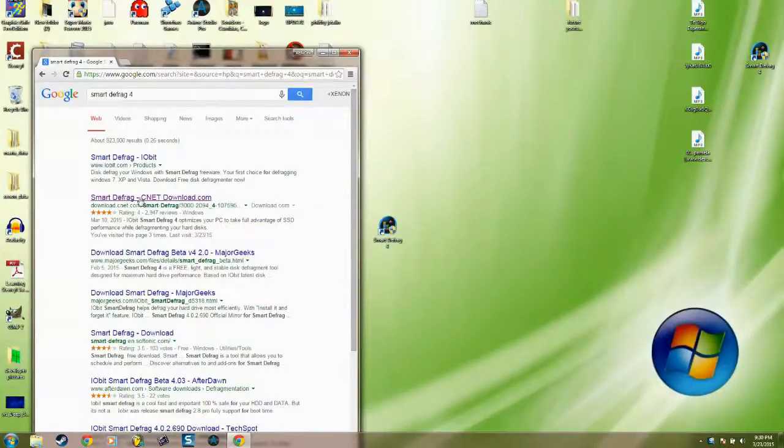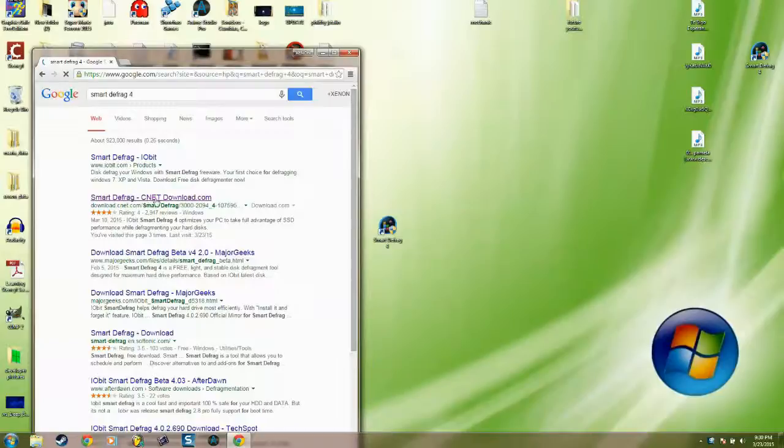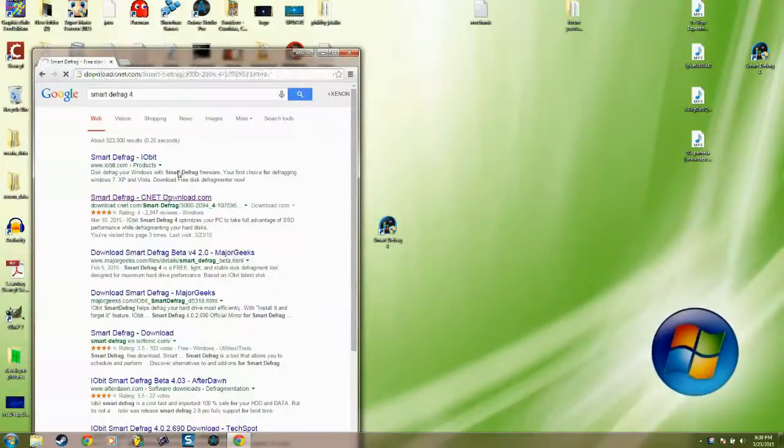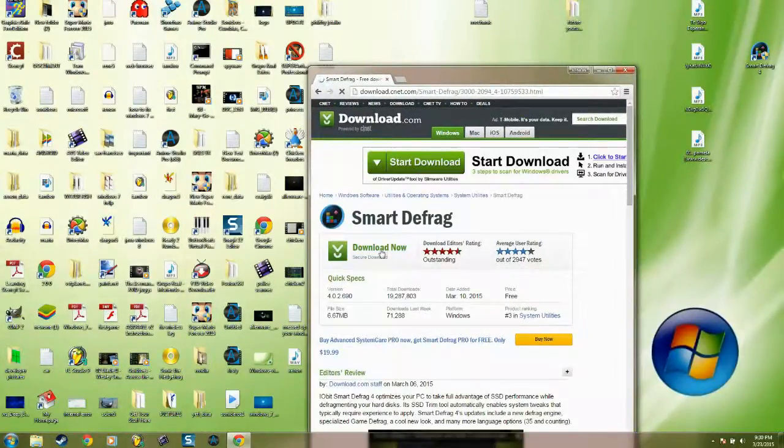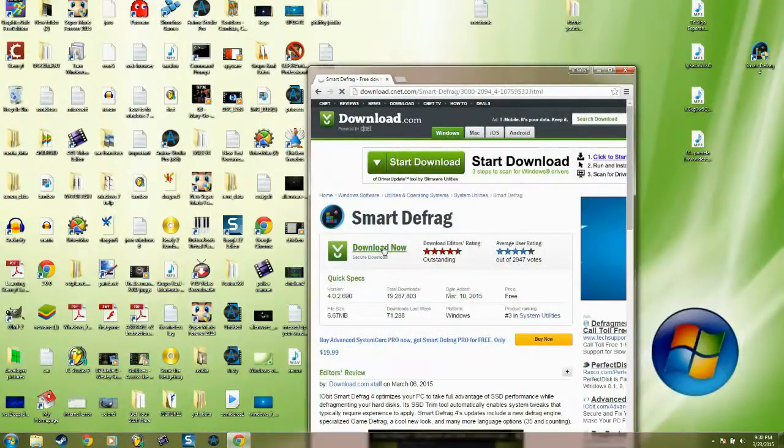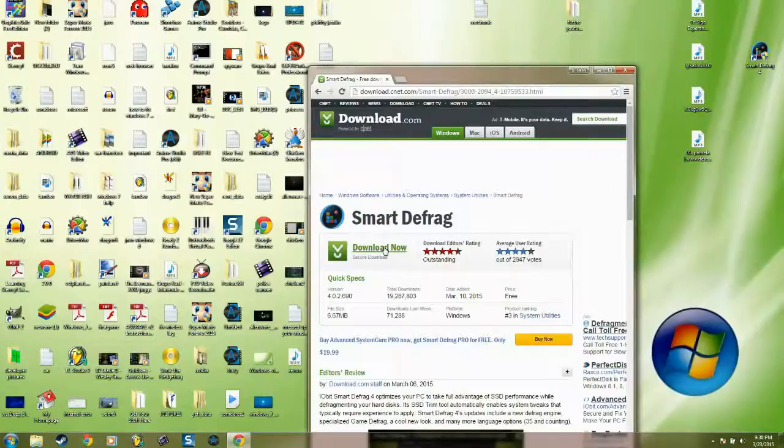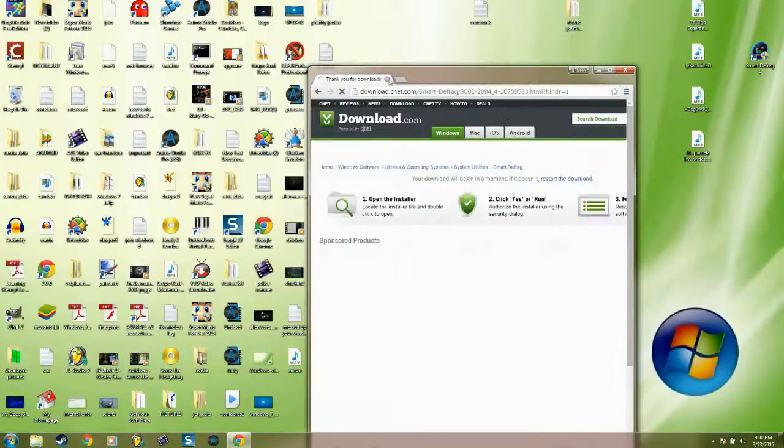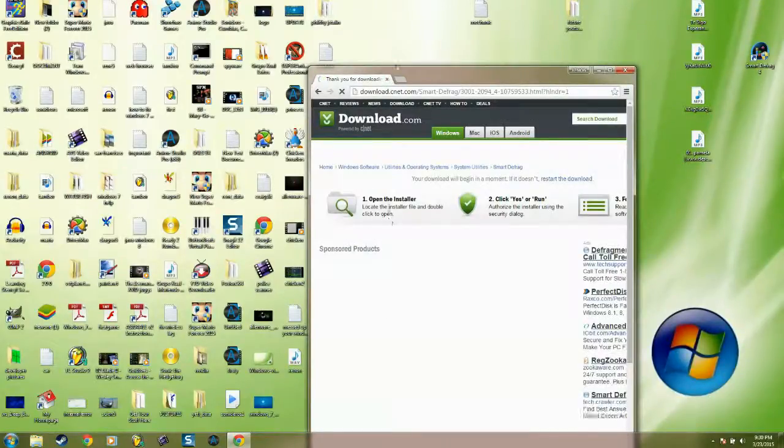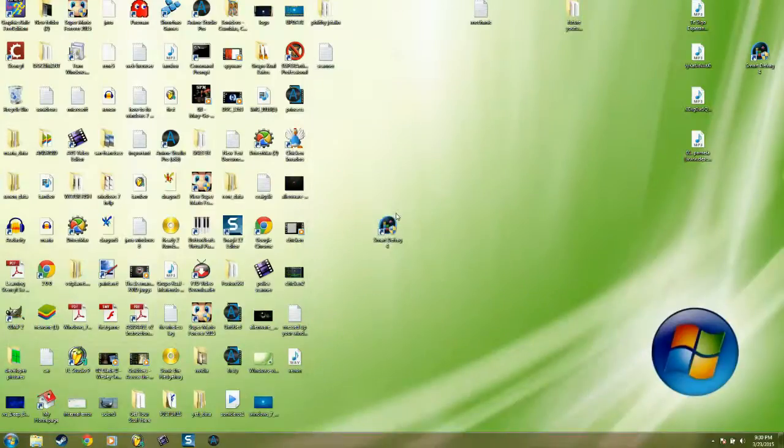Click download now. After that, when you're done downloading, you install it.